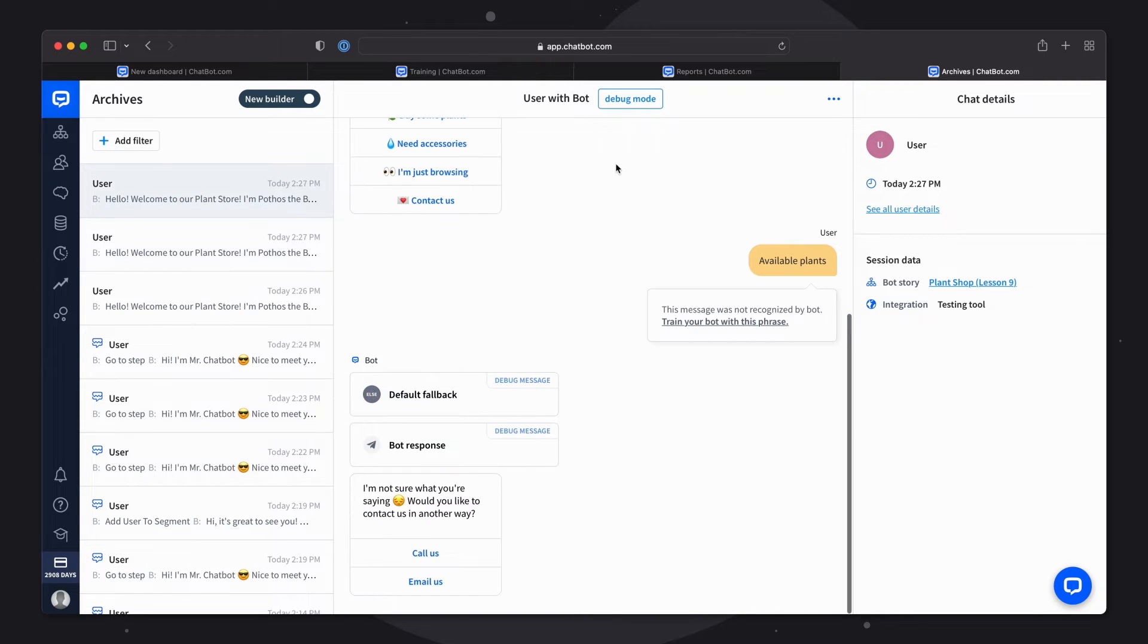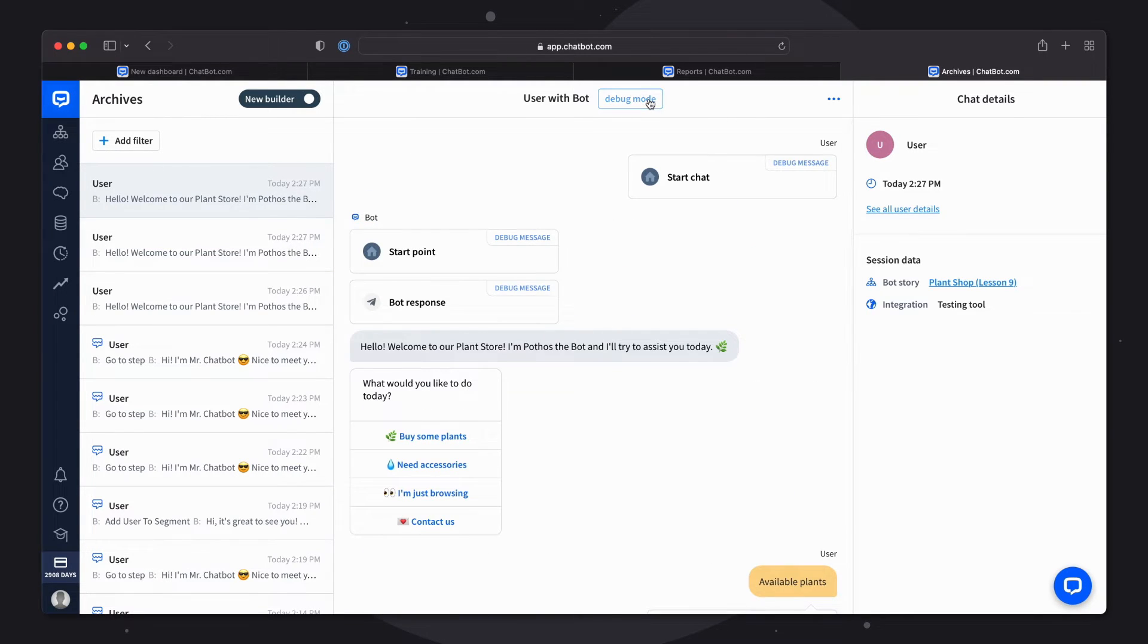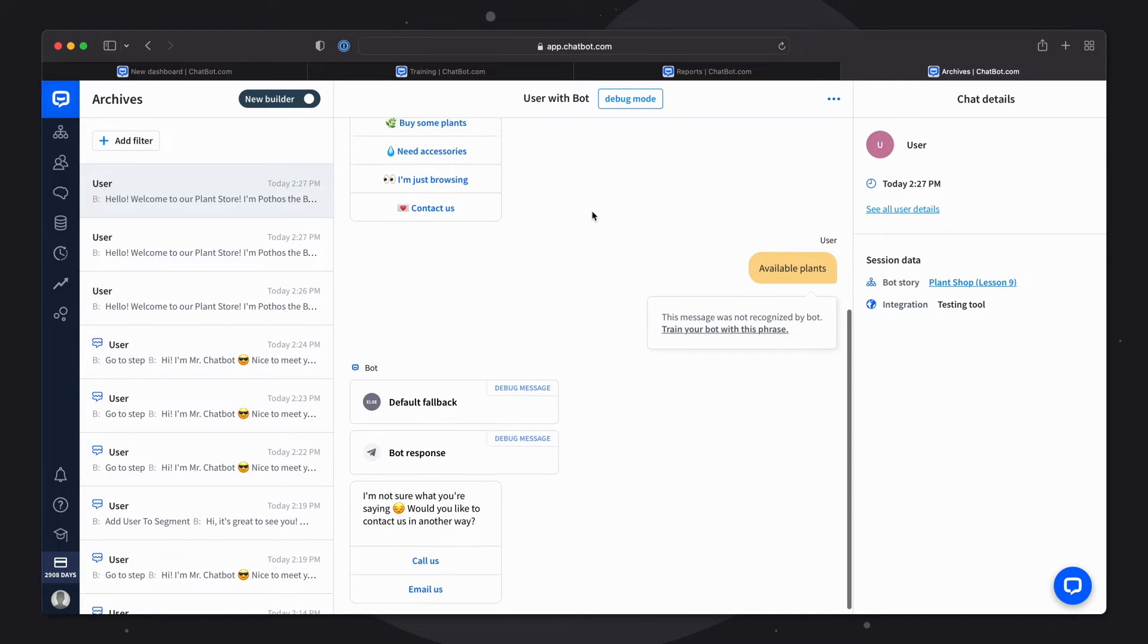It's also possible to enable or disable the debug mode so you can see what exactly happened in that chat.